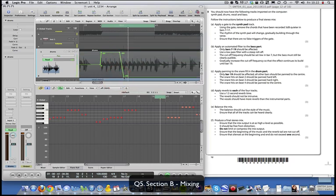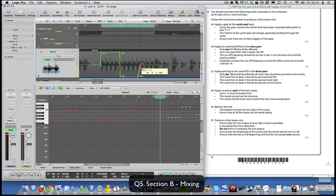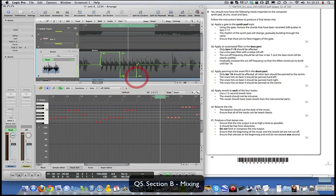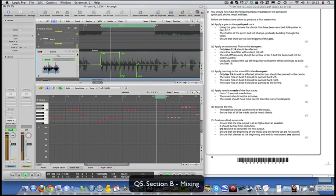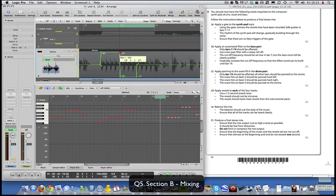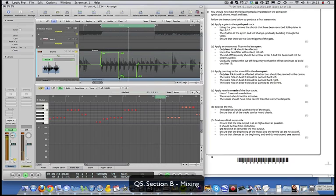Beat 3 pans hard right, then for beat 4 bring it straight back to centre - value 0. It's a bit tricky but not impossible. Solo it and listen to confirm it sounds correct - adjust any points that have shifted. Save your project - always good to save in case something goes wrong.